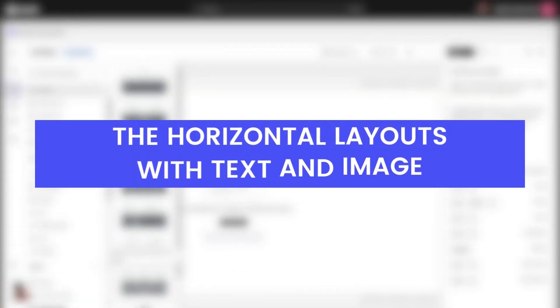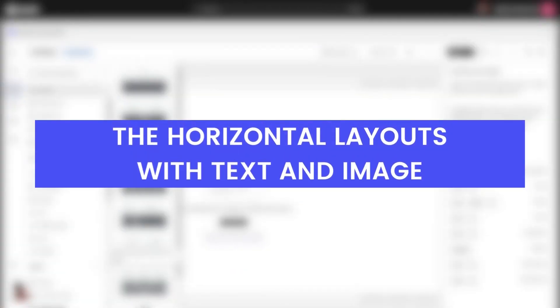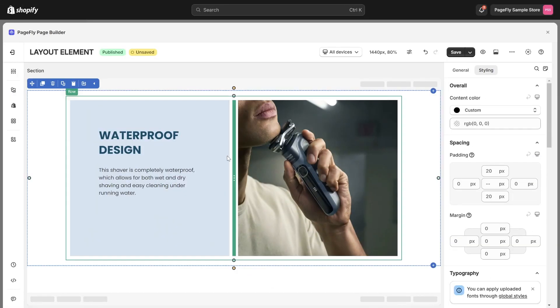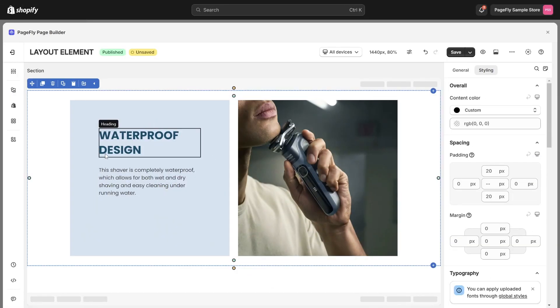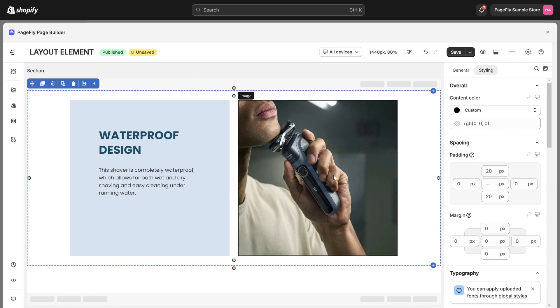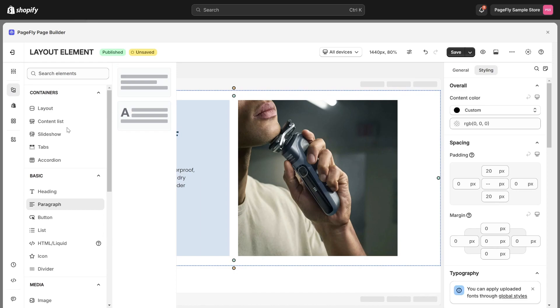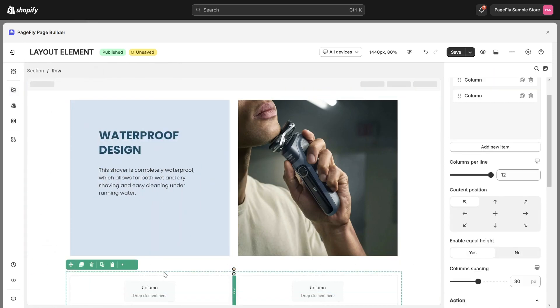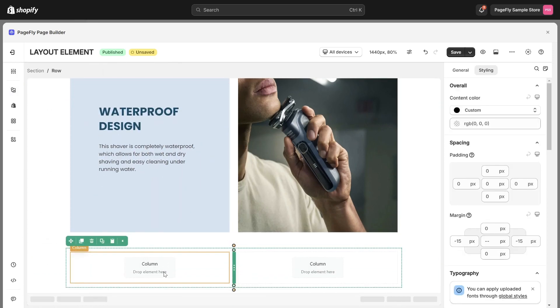The first one is the horizontal layout with text and image. Take a look, this is the horizontal layout with text on the left and image on another side. To achieve this layout, you will need a two column layout. Begin by selecting the Layout Element on the left hand side and dragging the two column layout into the Page Editor.